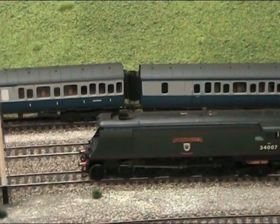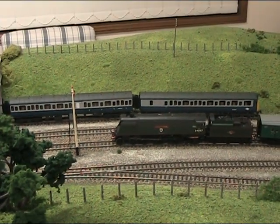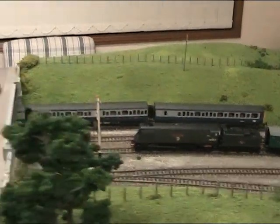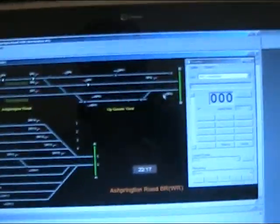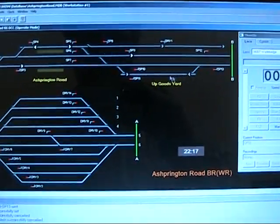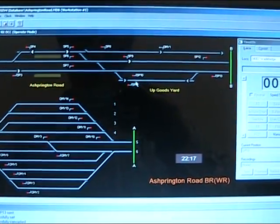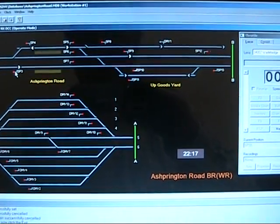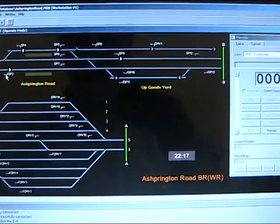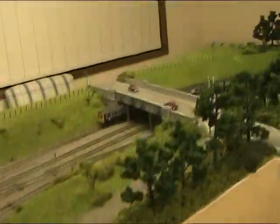Now I'm going to set the route so the loco can start into the station. We'll come back to the control screen — it's currently sitting at signal SP10. We'll start moving there and move in; the signal has now changed, we heard it click.